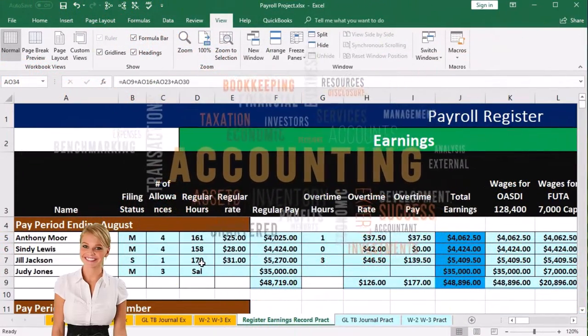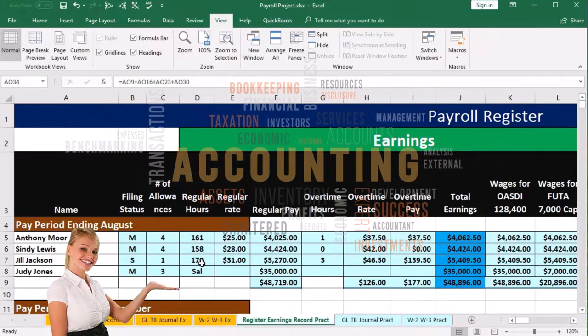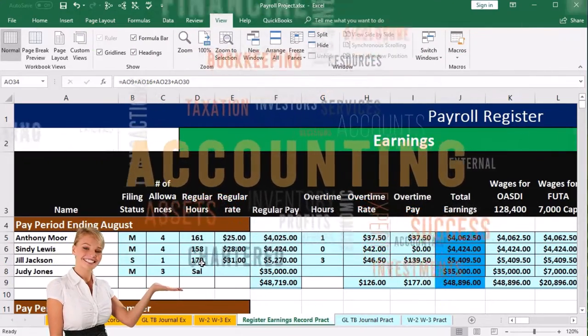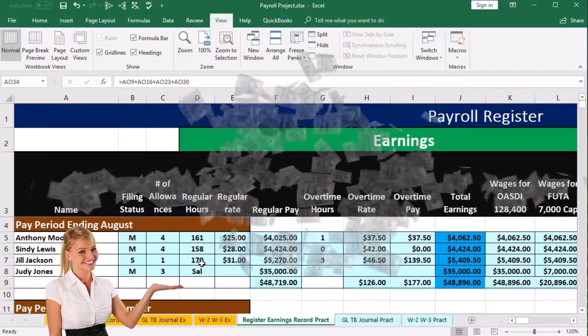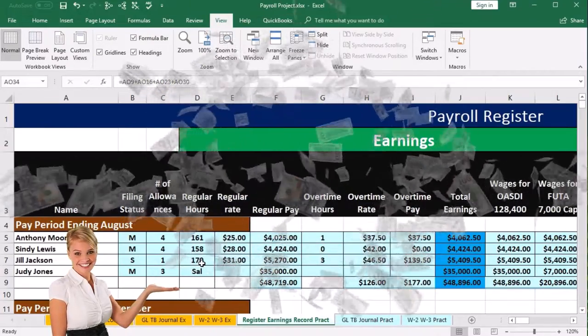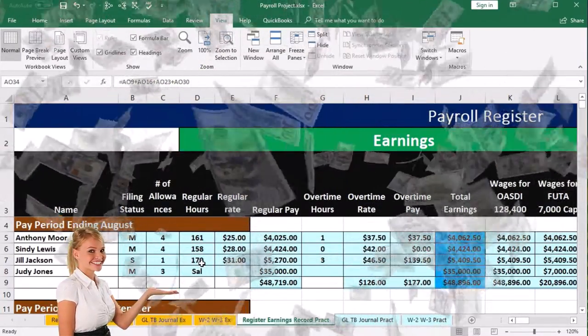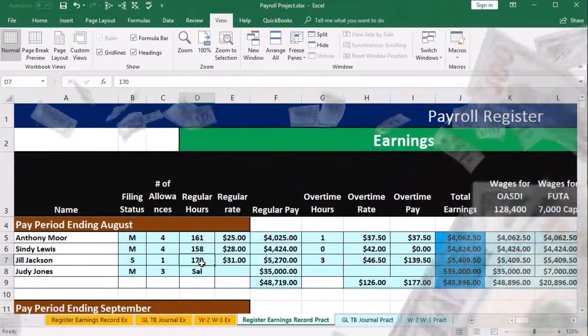We should be able to look at our numbers and say: I see how these things relate, I see where these numbers are coming from. And if we find an error, at least we know what we did, we know what's tying out, and we can then have a better idea of how to fix it.